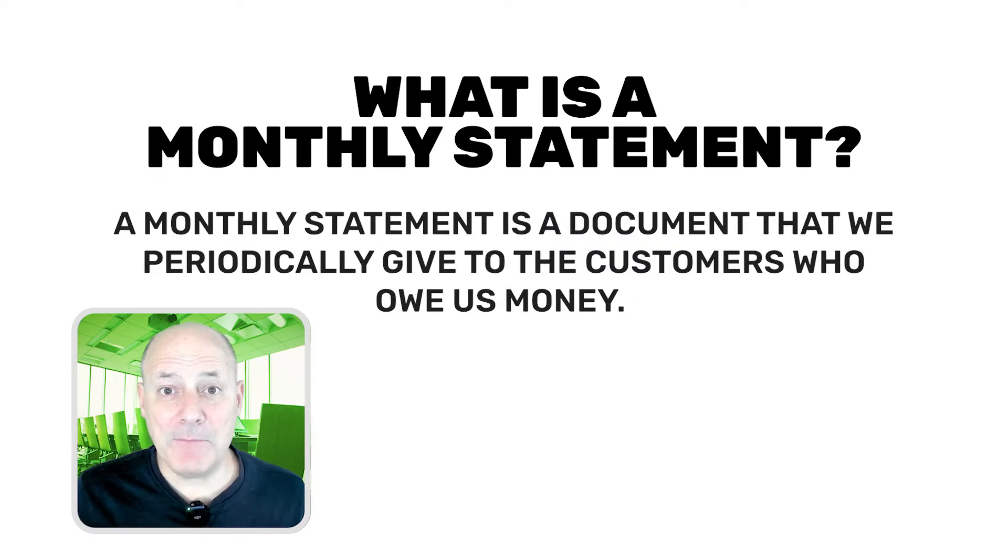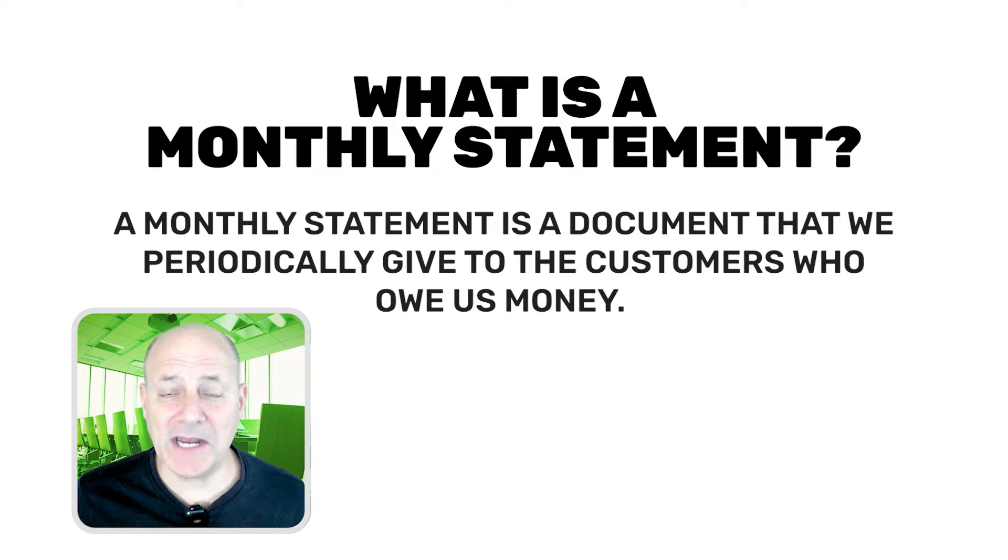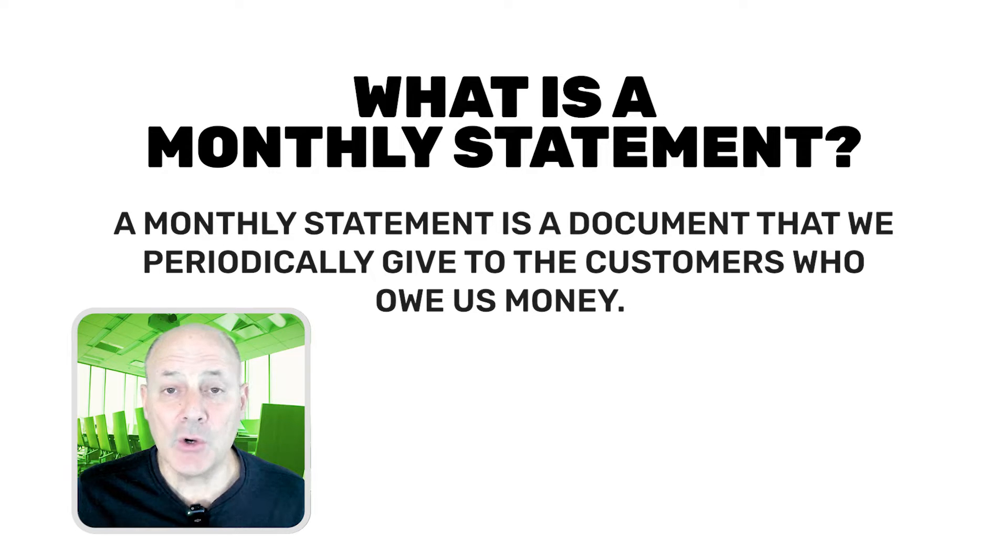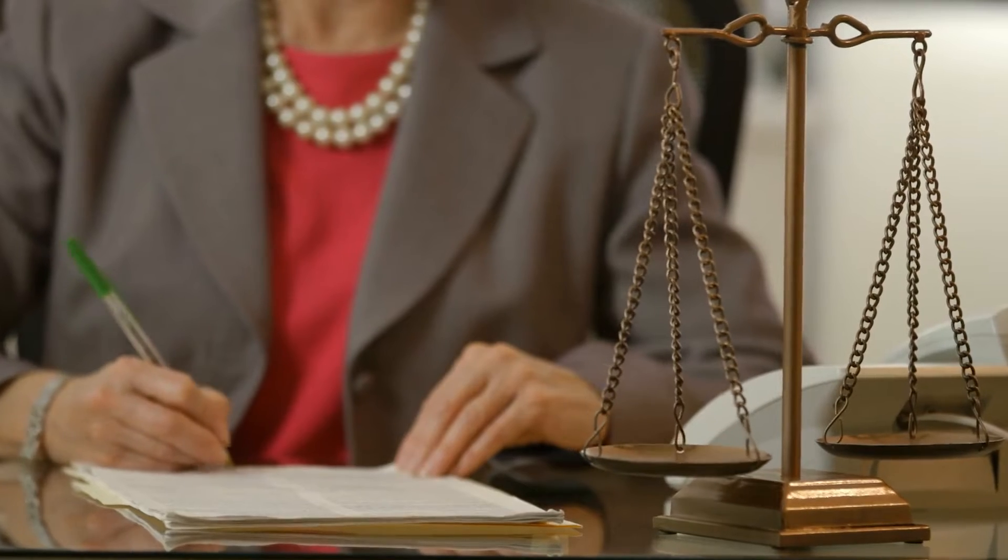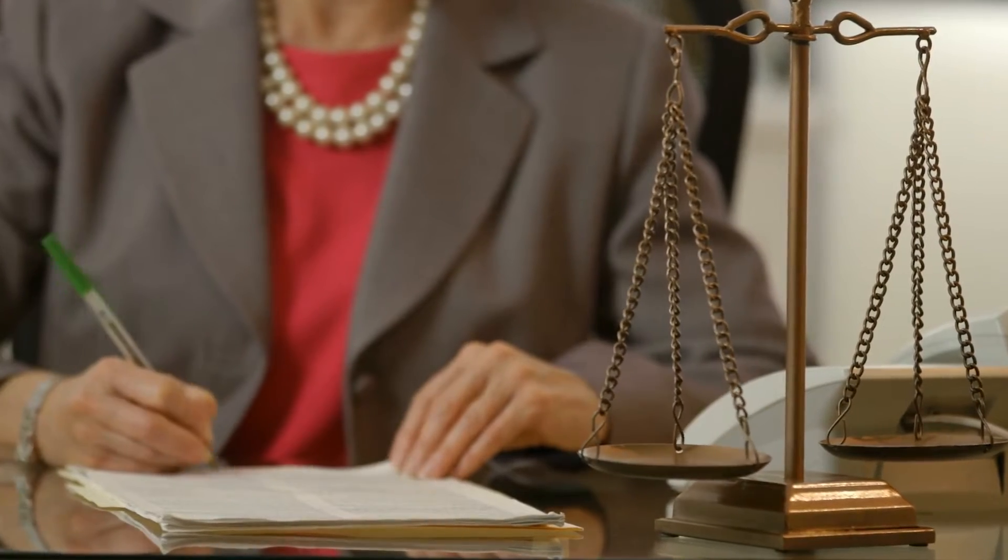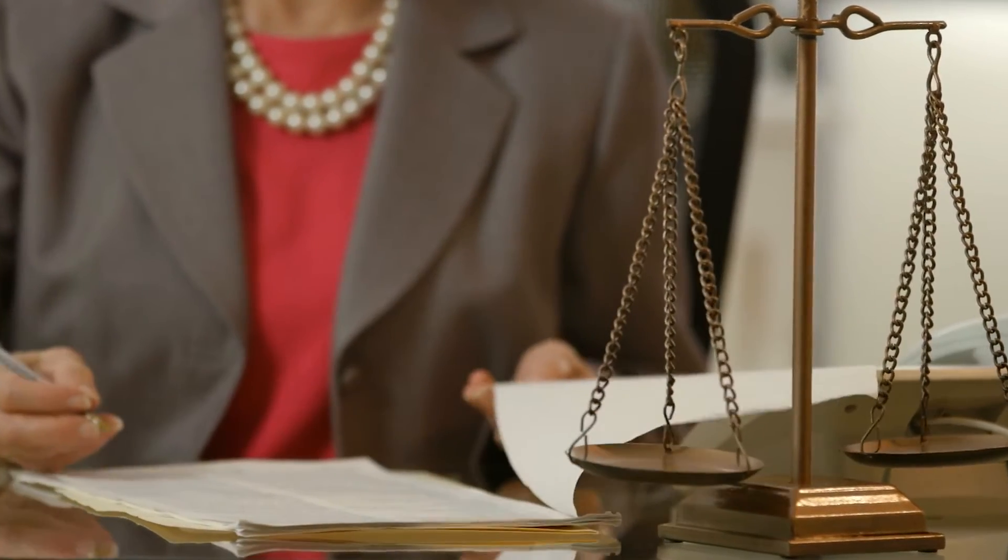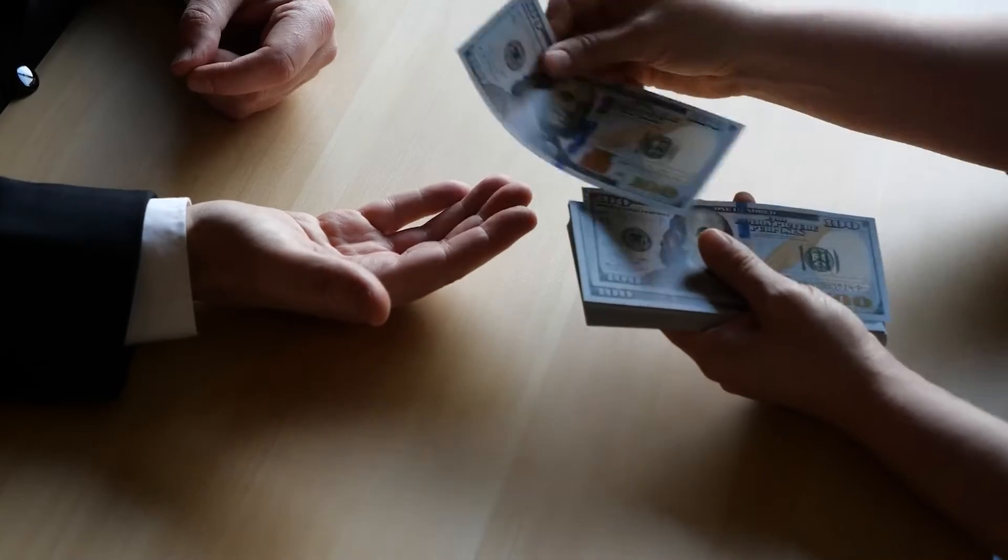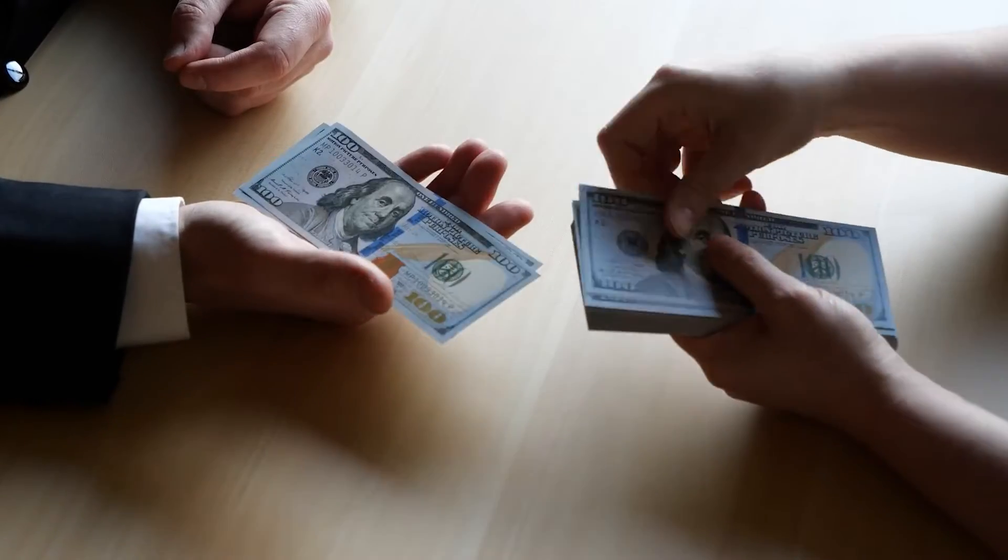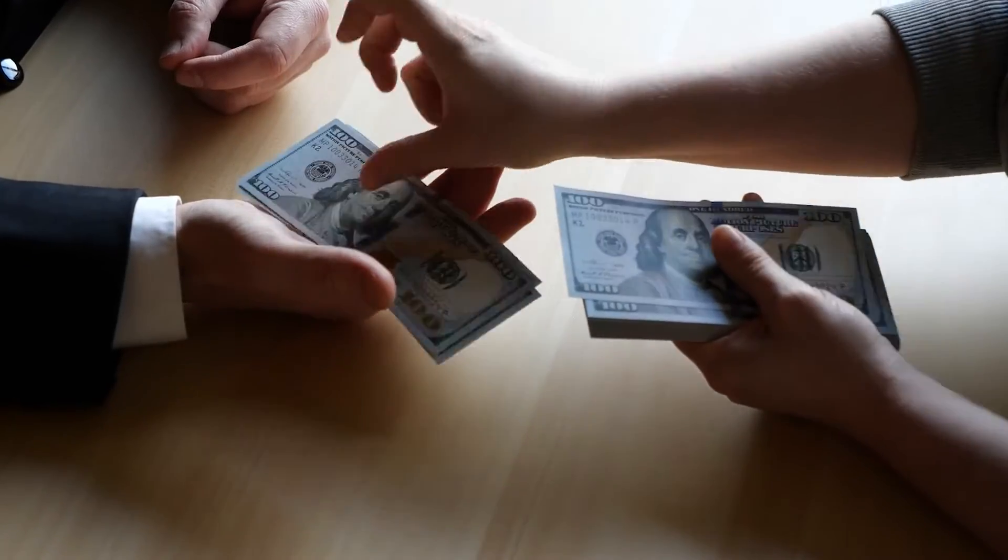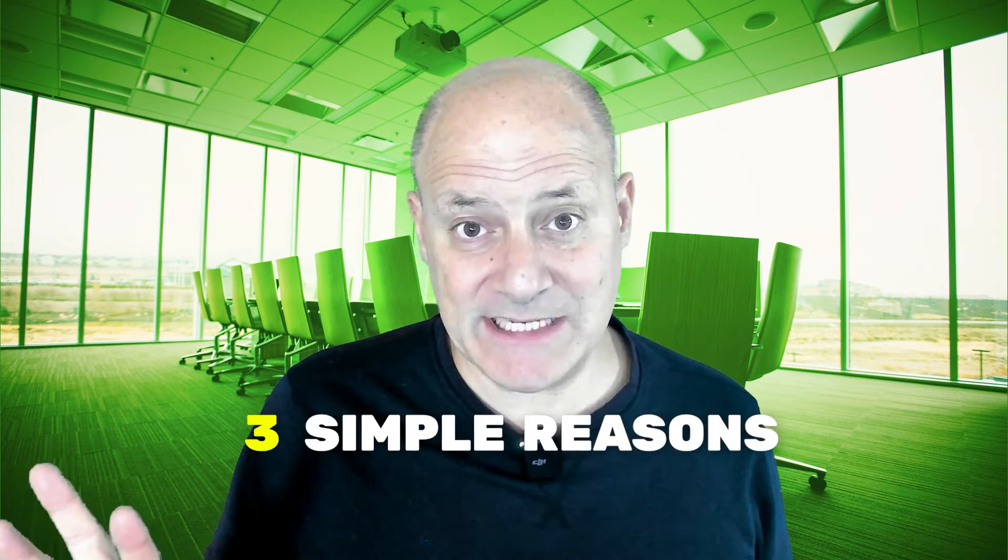A monthly statement is a document that we periodically give to the customers who owe us money. It's like a legal declaration or even an assertion of what they must pay us, and it explains why. So why do we give customers a monthly statement? There are three simple reasons.